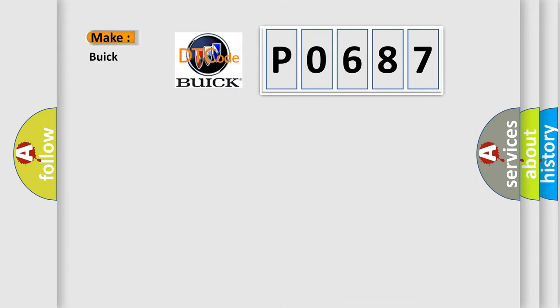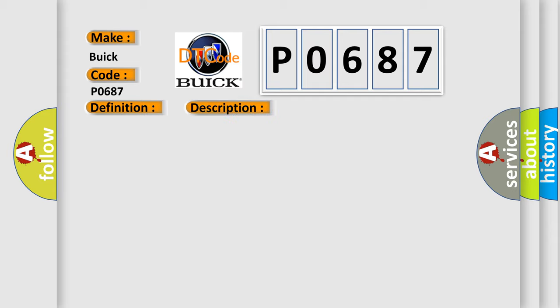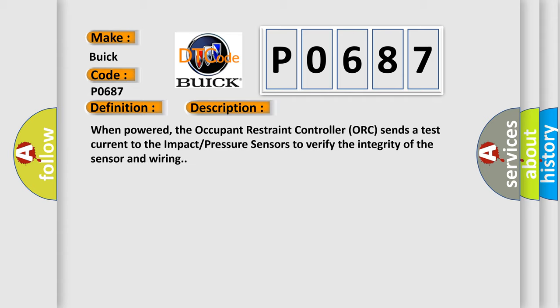So, what does the diagnostic trouble code P0687 interpret specifically for Buick car manufacturers? The basic definition is: Left impact pressure sensor circuit short to battery. And now this is a short description of this DTC code.